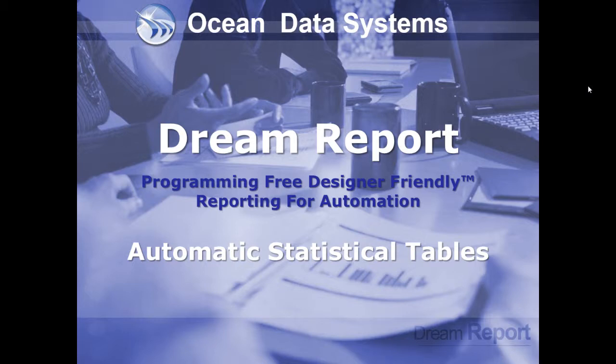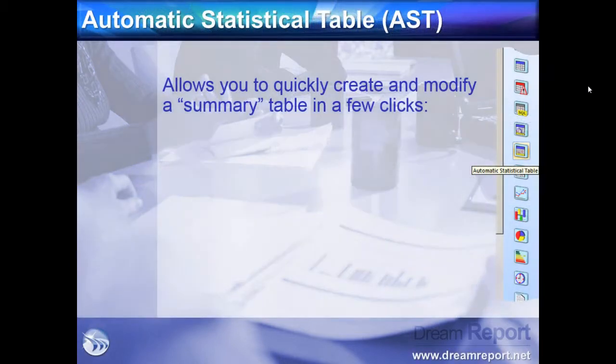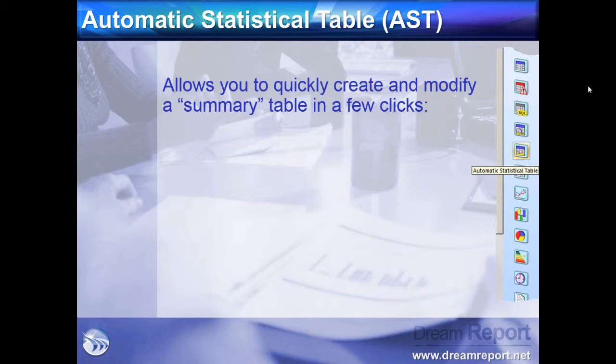In this video tutorial, we're going to demonstrate how to configure the Automatic Statistical Table in DreamReport. The Automatic Statistical Table, or AST, allows our user to quickly create a summary or statistical table in just a few clicks.